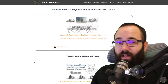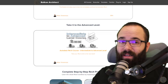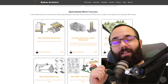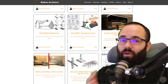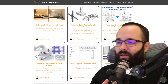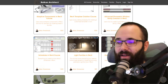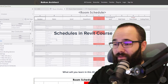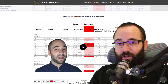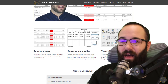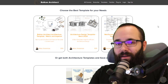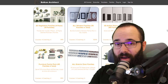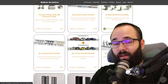Before we jump into Revit, I'd like to take a moment to ask you to check out my website, BalkanArchitect.com — linked below in the description and up in the cards above. There you can find all of my Revit courses where I go slowly, step by step, and explain all of these different topics. I've got over 130 hours of content, and one of the courses is exactly on schedules inside of Revit. You can also find customized Revit templates, high quality Revit families, and a plugin as well.